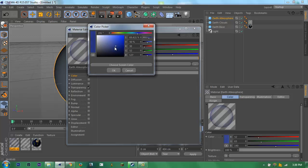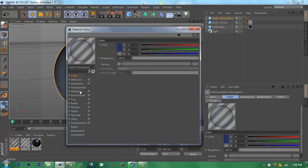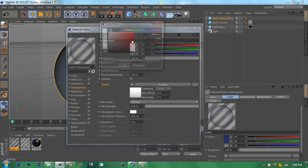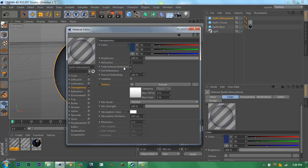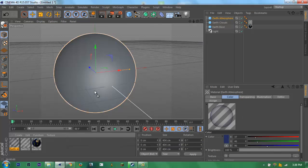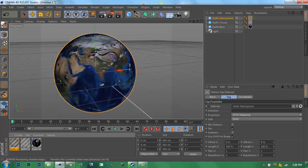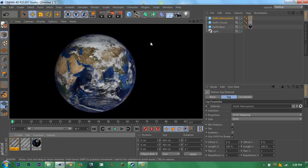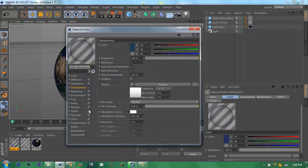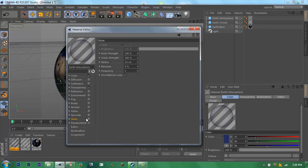Now you need to color it like bluish thing, because Earth atmosphere is bluish. Then it's not done yet, it's not glowing.